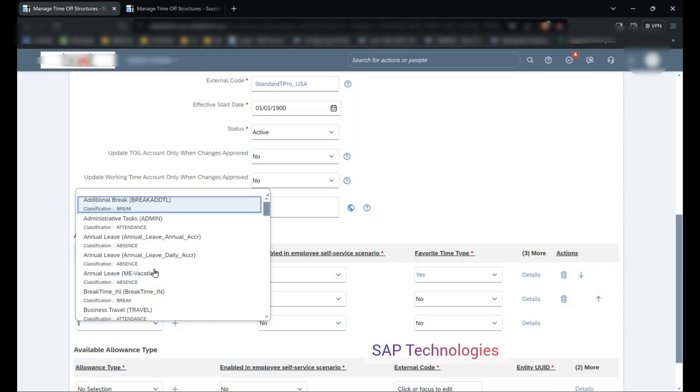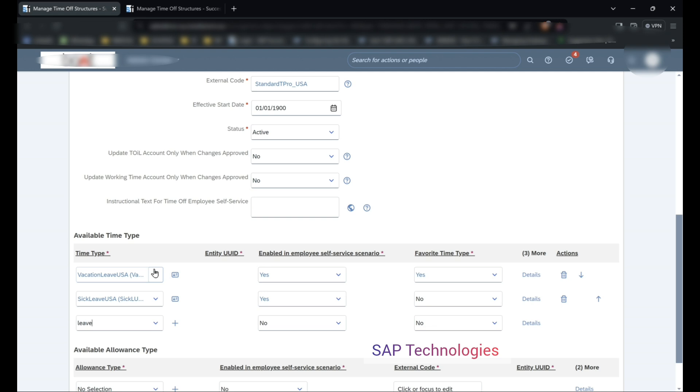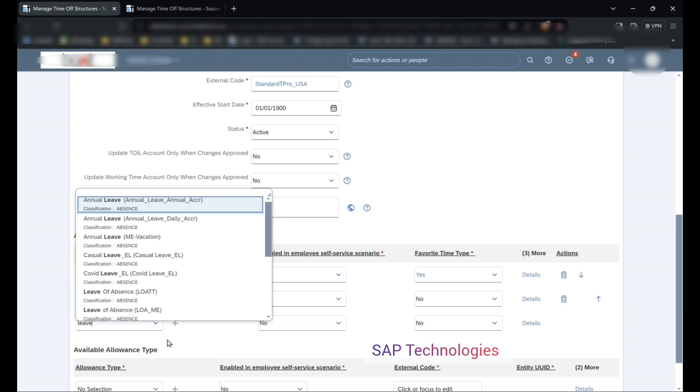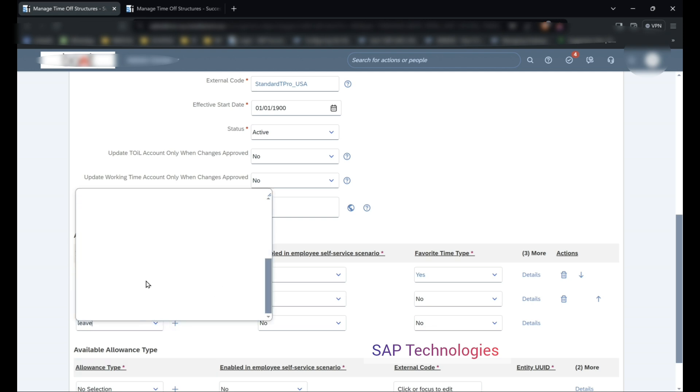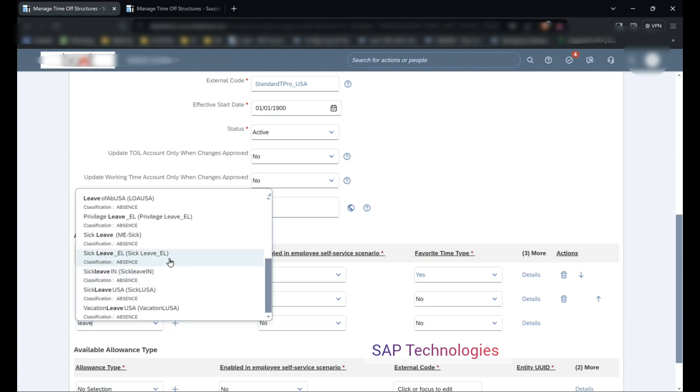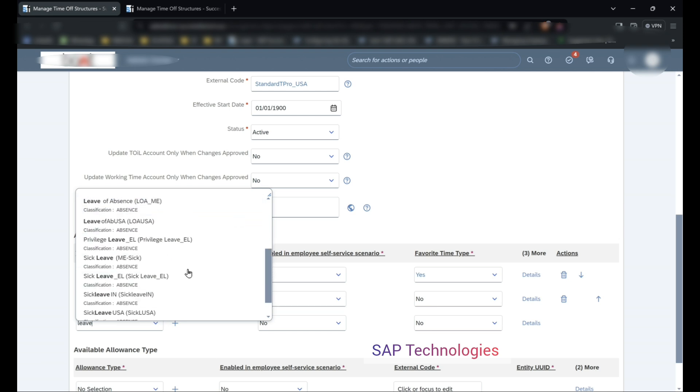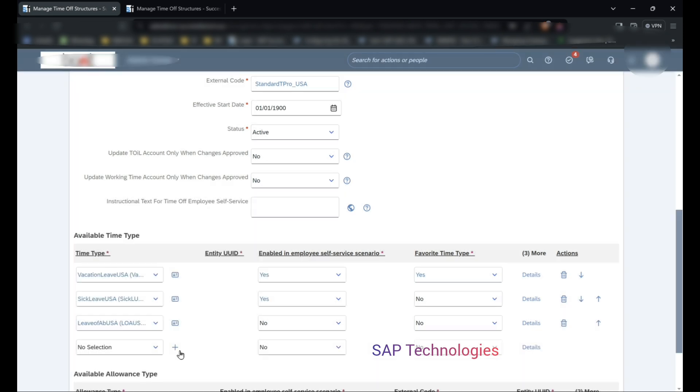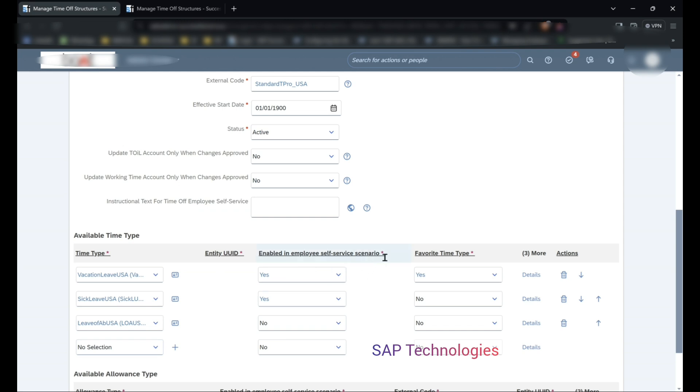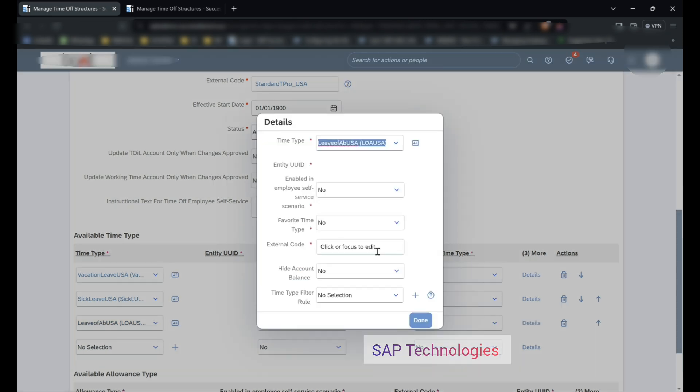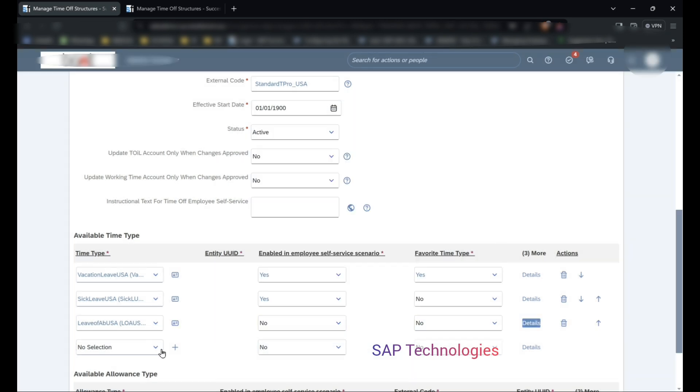Third is the leave of absence. This I will be keeping it as no, so this leave will not be enabled in employee self service scenario. Favorite time type: no. Details. External code: three.